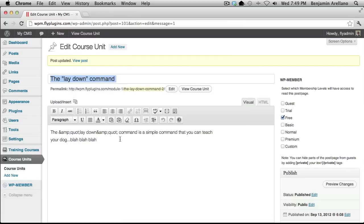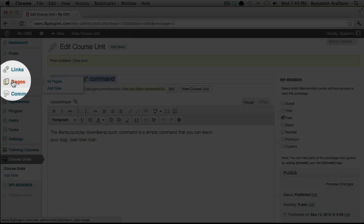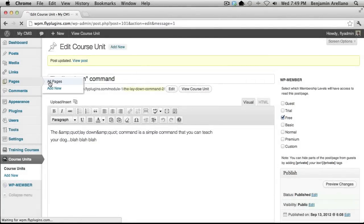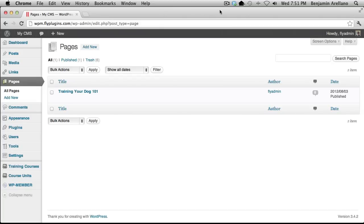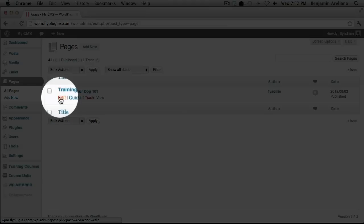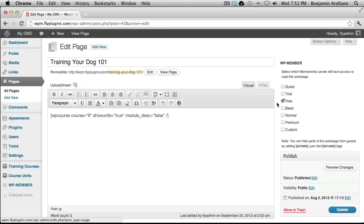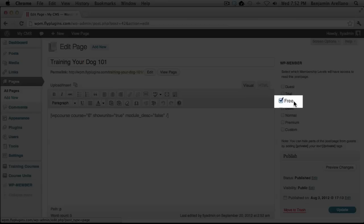The next step would be to create a course outline. We're going to go up to our Pages area and select All Pages. I went ahead and took the liberty of creating a course outline. However, we want to make sure that it is only assigned to the particular membership level that you intend. So we're going to select Edit right under the page title, and you'll notice that I already have it assigned to the free membership level.